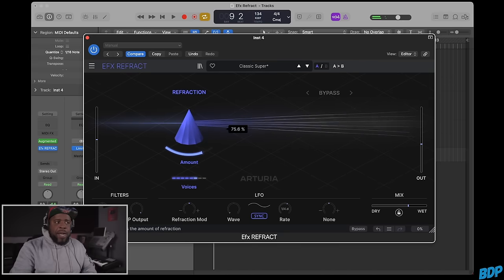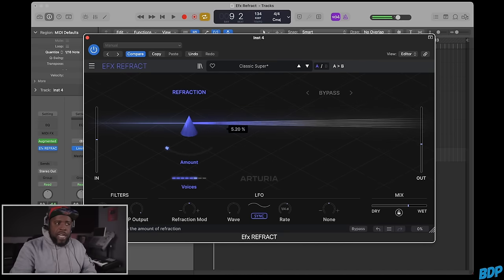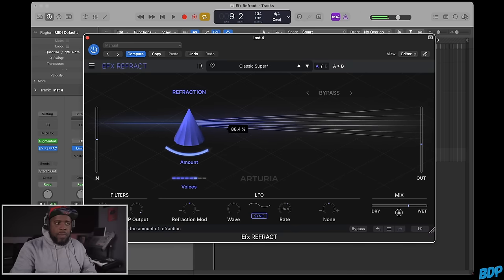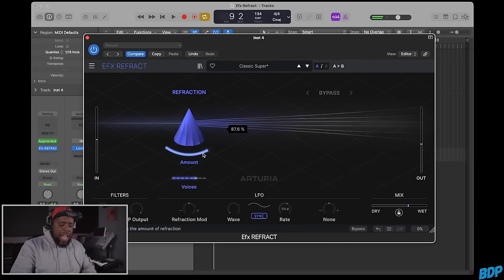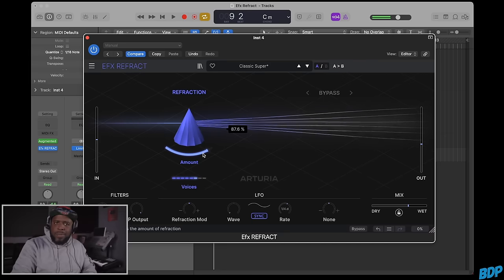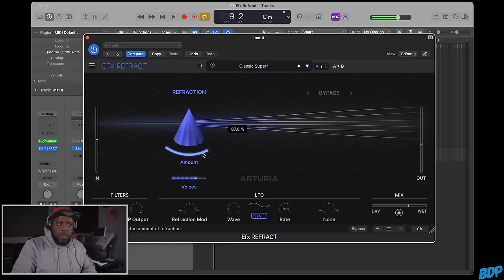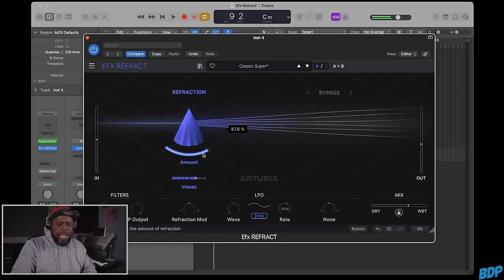We can turn this amount up and down. Already we have a dope sound. It's kind of dope.